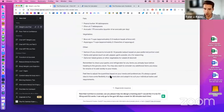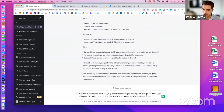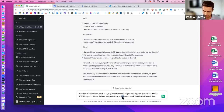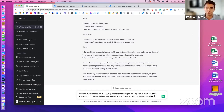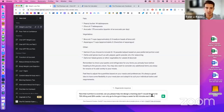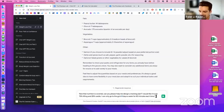Now that nutrition is covered, let's get a training plan. I use the prompt: 'Can you help me design a training plan? I'd like it to be 75% lifting and 25% cardio. I can only go to the gym four days a week for 60 minutes each session.' Whatever your schedule looks like — three sessions of 30 minutes or six sessions of 90 minutes — plug that in. You can also specify types of lifts or cardio you enjoy.